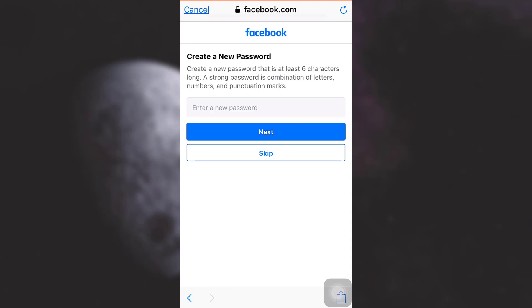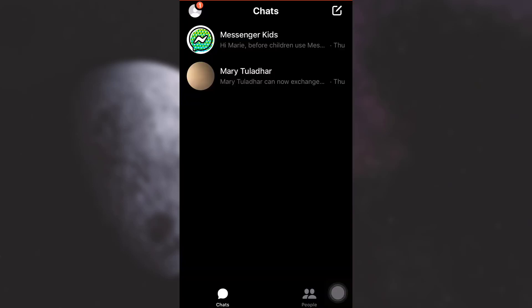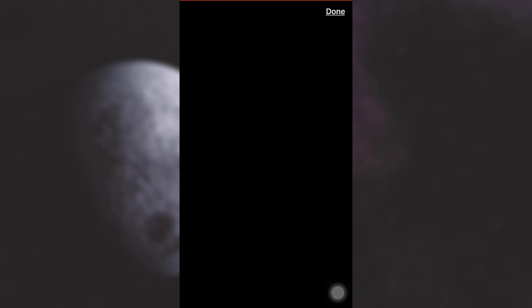I'm going to tap on skip. And then here I can simply either go to messenger or stay on Facebook. I'm going to tap on go to messenger, and here you go, I have been logged into my messenger account.